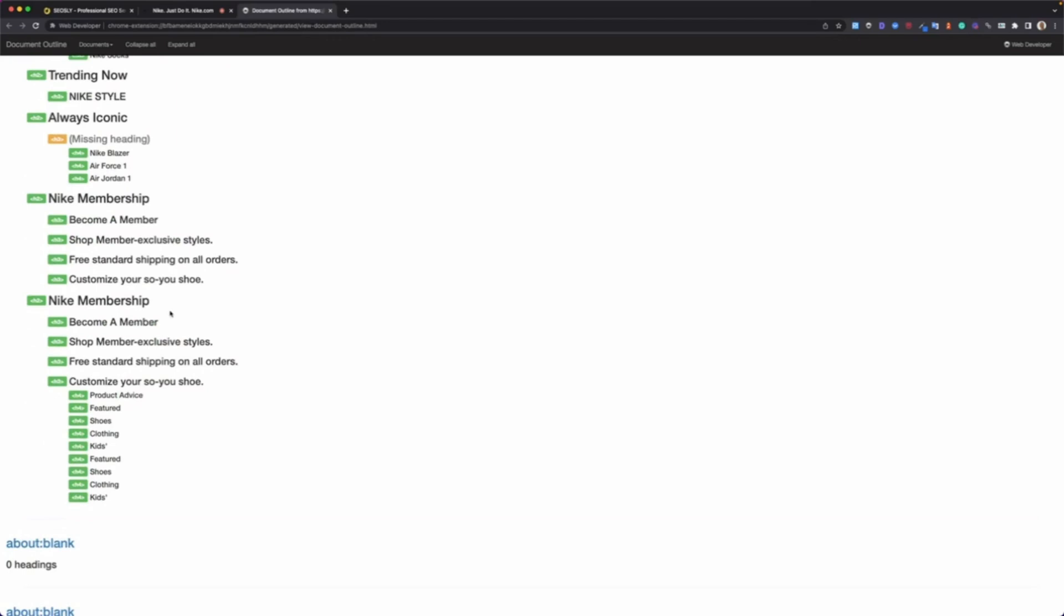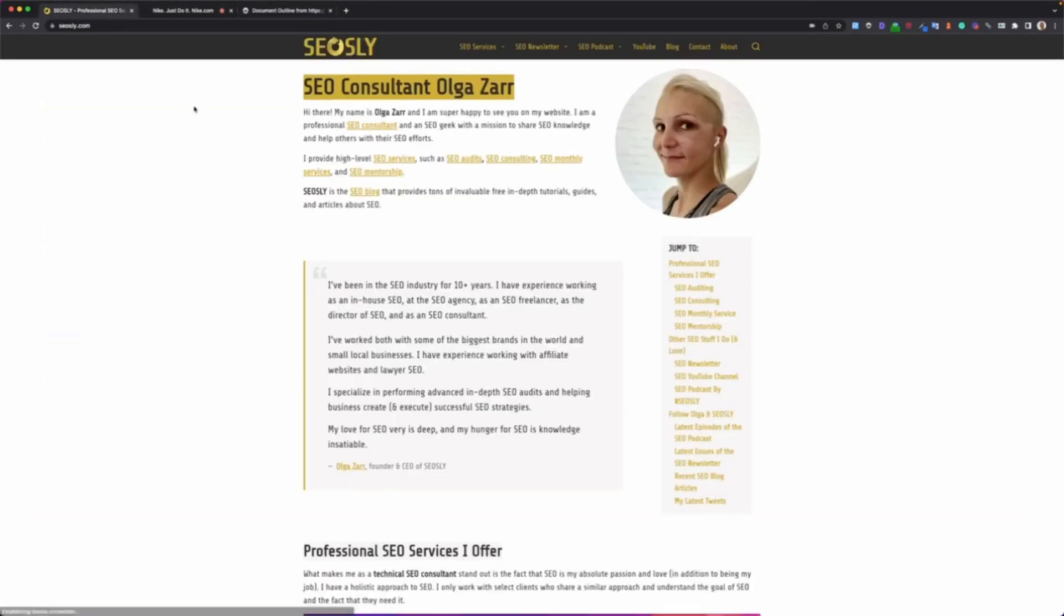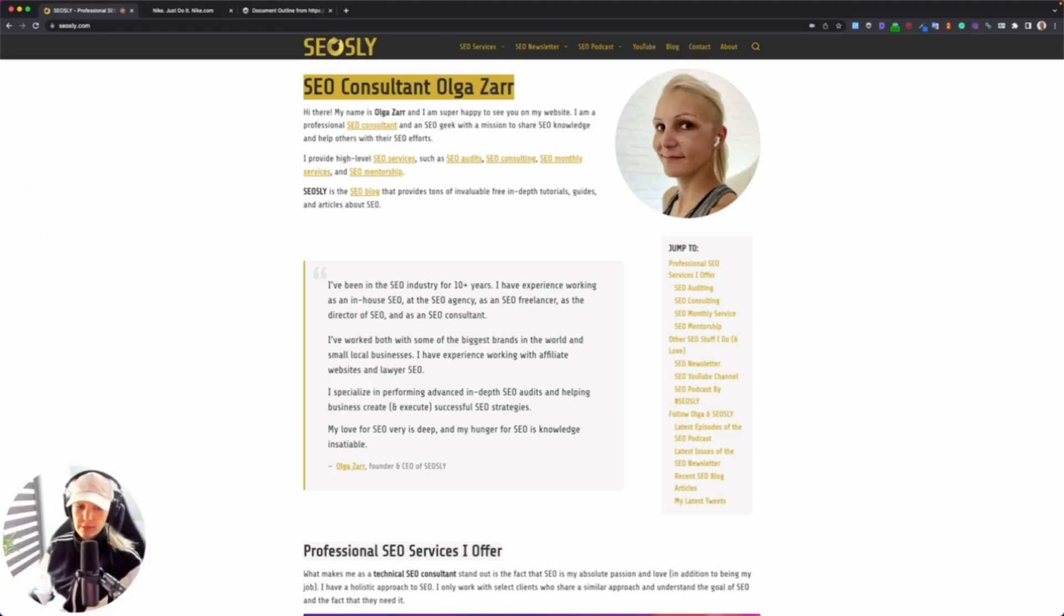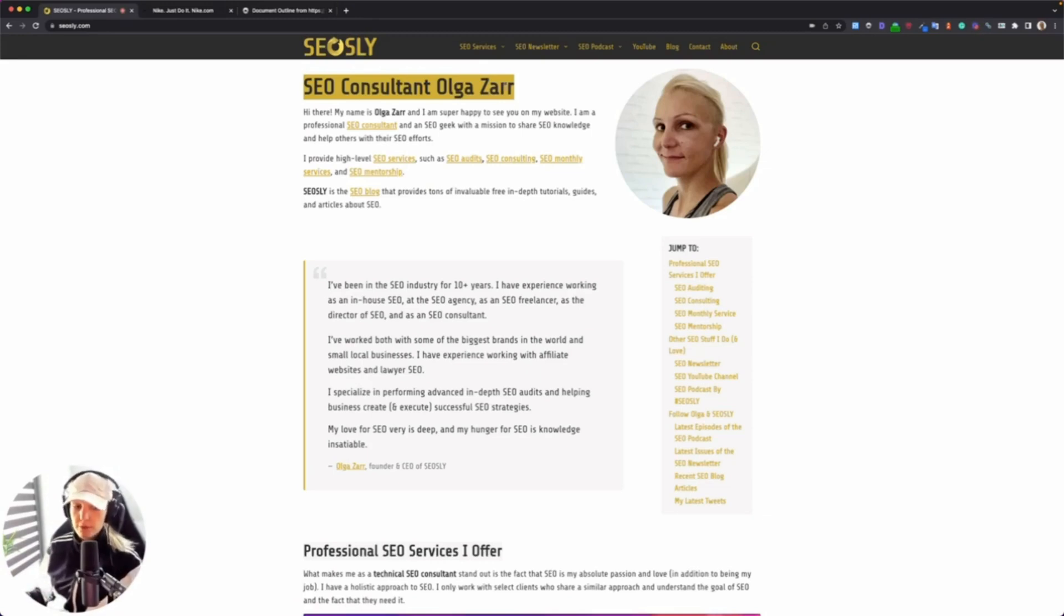What should be there, and I also create an example heading structure of headings that in my opinion would be okay. So checking headings should always be part of your SEO audit, SEO analysis, if you are preparing a proposal for your clients. Always check that.